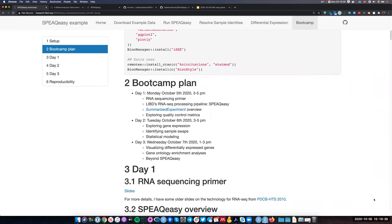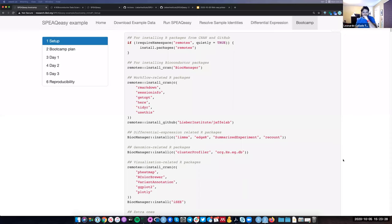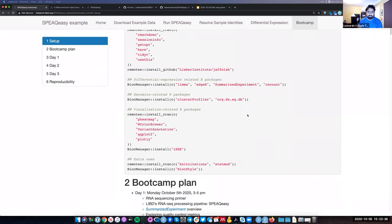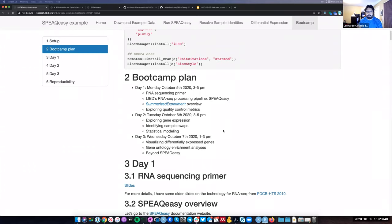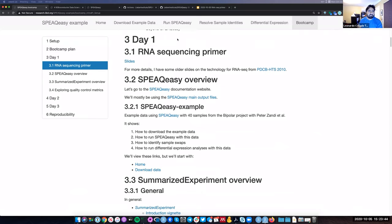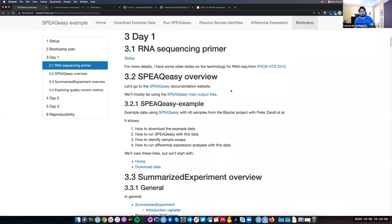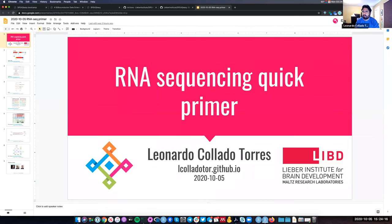This bootcamp page — if you click on day two or day three, it's currently empty. I'll update it as the bootcamp progresses. Let's go to day one and start with the RNA sequencing primer. There's a link to some slides you can open in a new tab. There's an RNA sequencing core group at the Lieber Institute that would be happy to meet with you and go over more specific details of experimental protocols for generating the data, but this will give us a common context as a base.